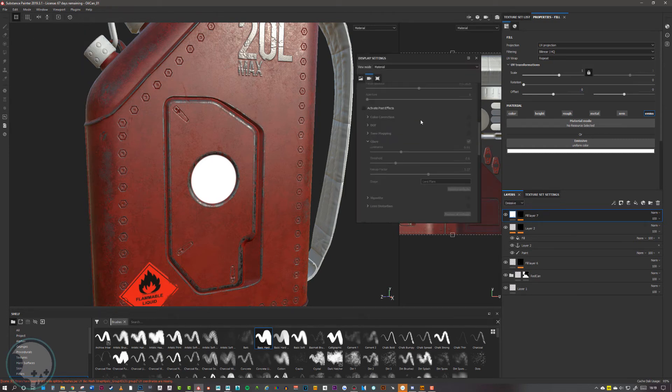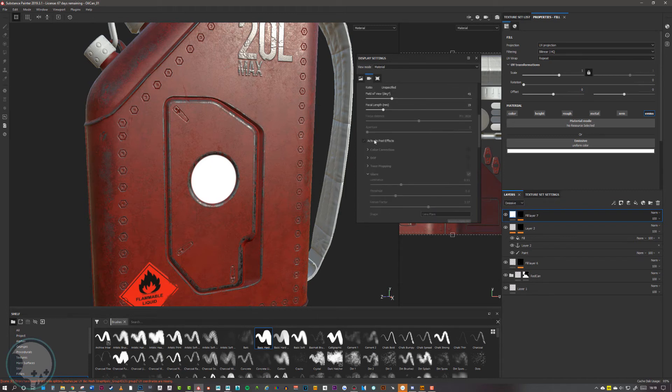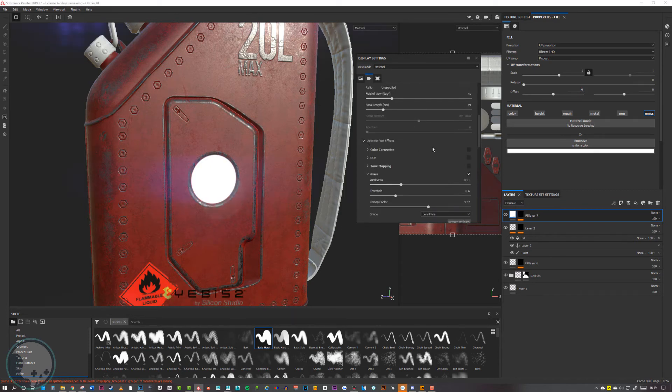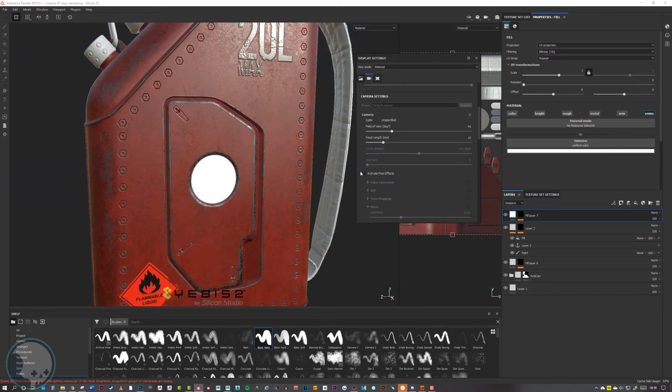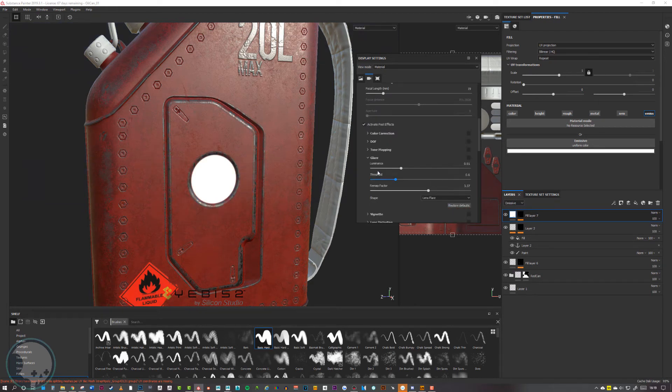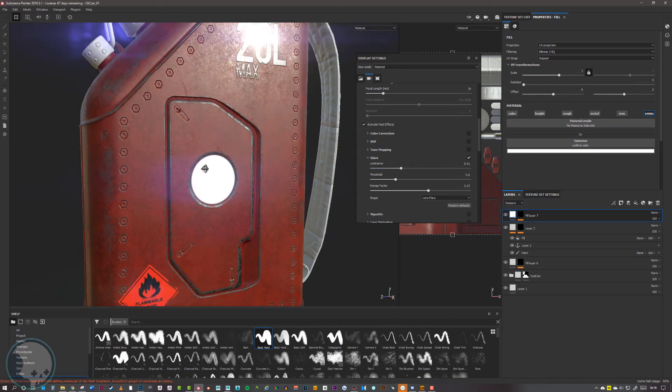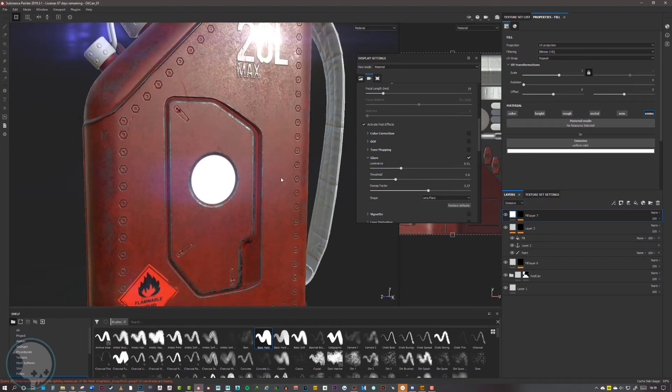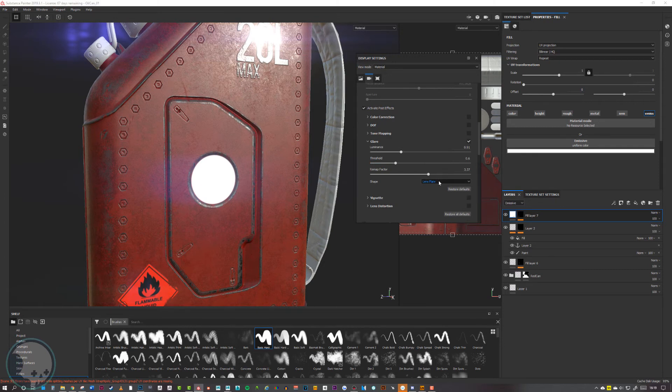In display settings we want to scroll down until we find activate post effects, so we tick that on. Then go down to glare and tick that on and we'll start getting a bit of a glare coming from this. We want to go down to lens flare and change that to bloom.